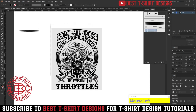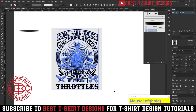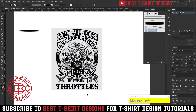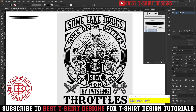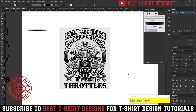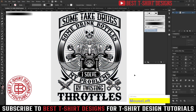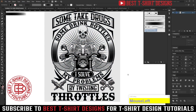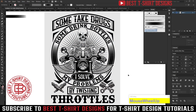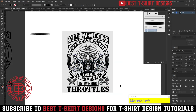This is how our design is looking right now — 'some tech drugs, some drink bottles, I solved my problem, by twisting.' This is the first step of the design. In the next video, I'm going to show you how to colorize this design. I hope this helps you guys — if you're learning something new, let me know in the comments and I'll try to make more videos like this. That's it for today's video — I hope it was helpful. See you in the next one, guys — have a great time!